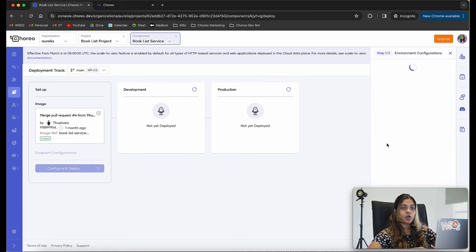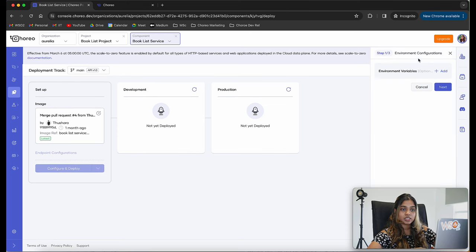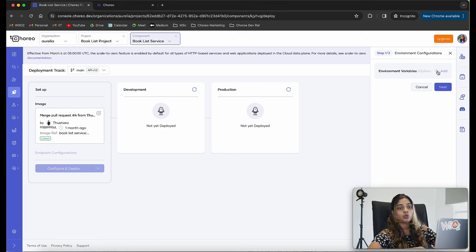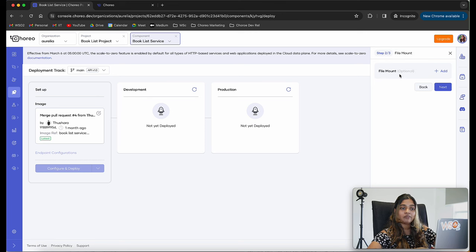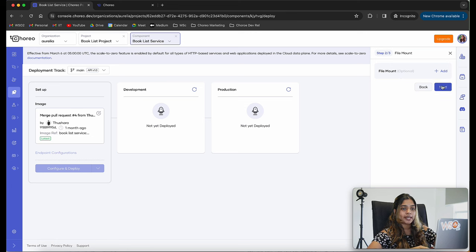Let's click on configure and deploy. This shows the environment configuration step. If you have any specific environment variables for your service, you can add them here. Since I don't have any, I'll click next. Similarly, if you have configurations provided through a file mount, you can provide that as well — I'll click next since I don't have any.